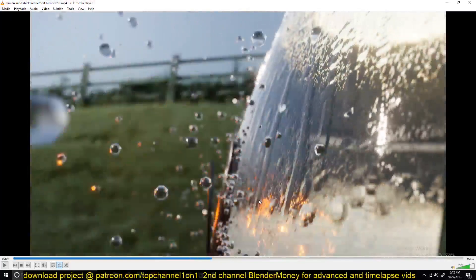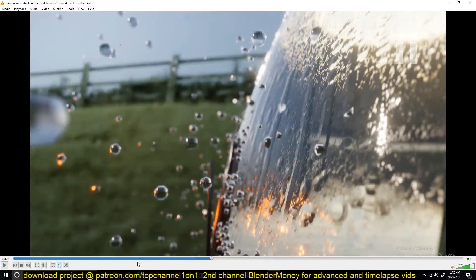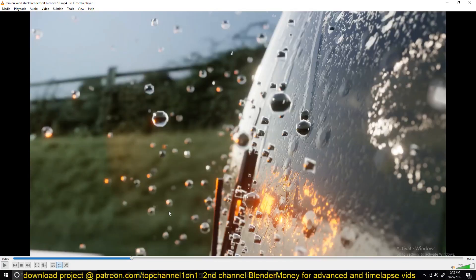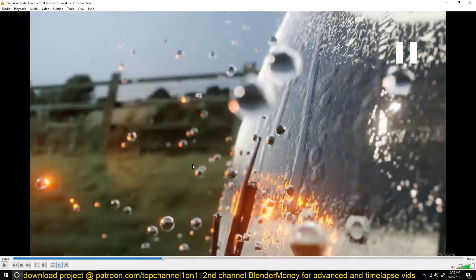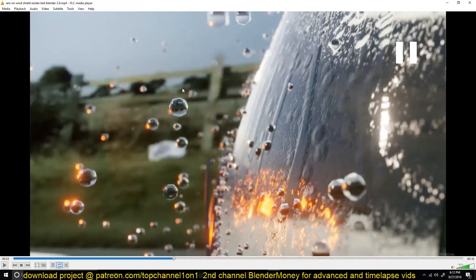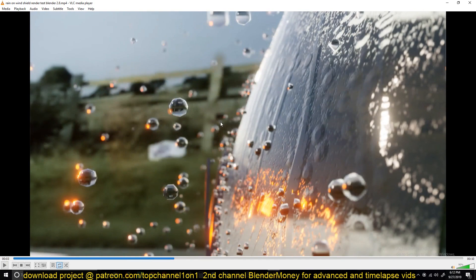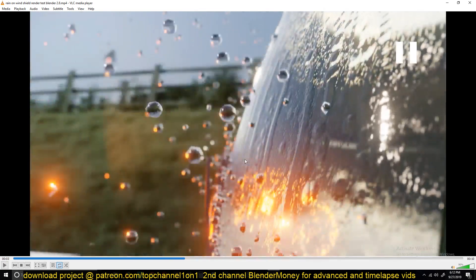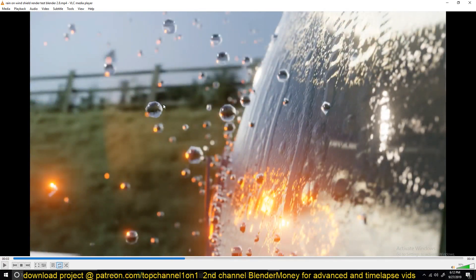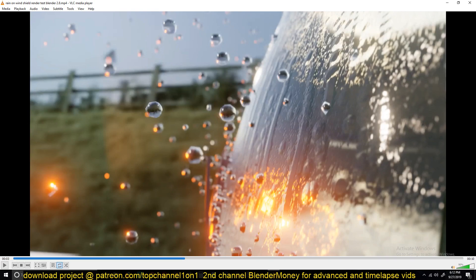Yeah, so I had to reduce the polygon count just so my computer can render this. But if your machine is a bit faster then you can see even the polygon count I had reduced for this. But if your machine is more powerful than mine, you can bump it up and even use more particles.